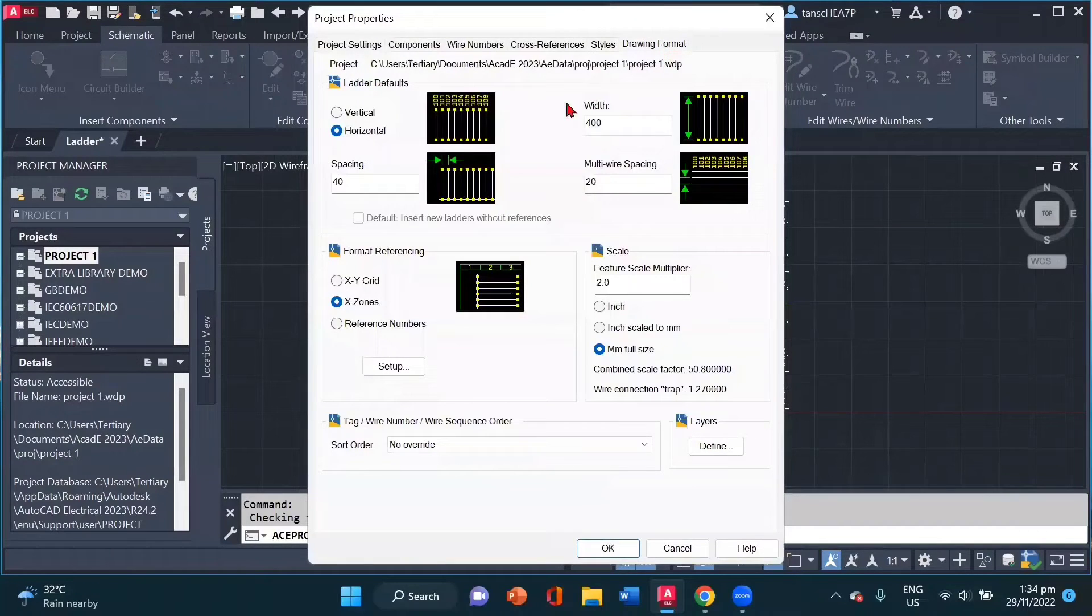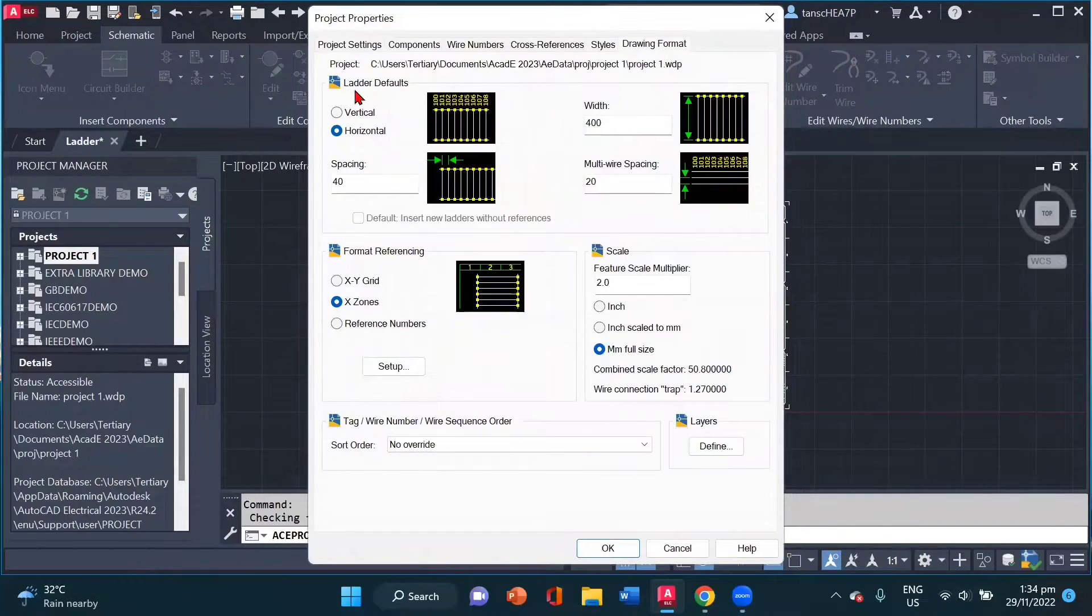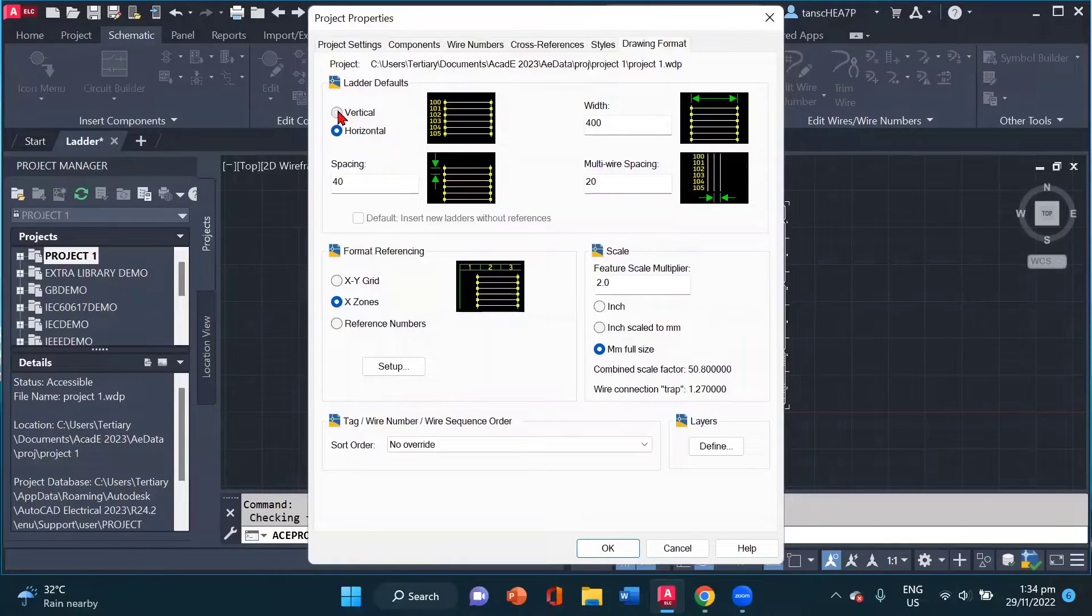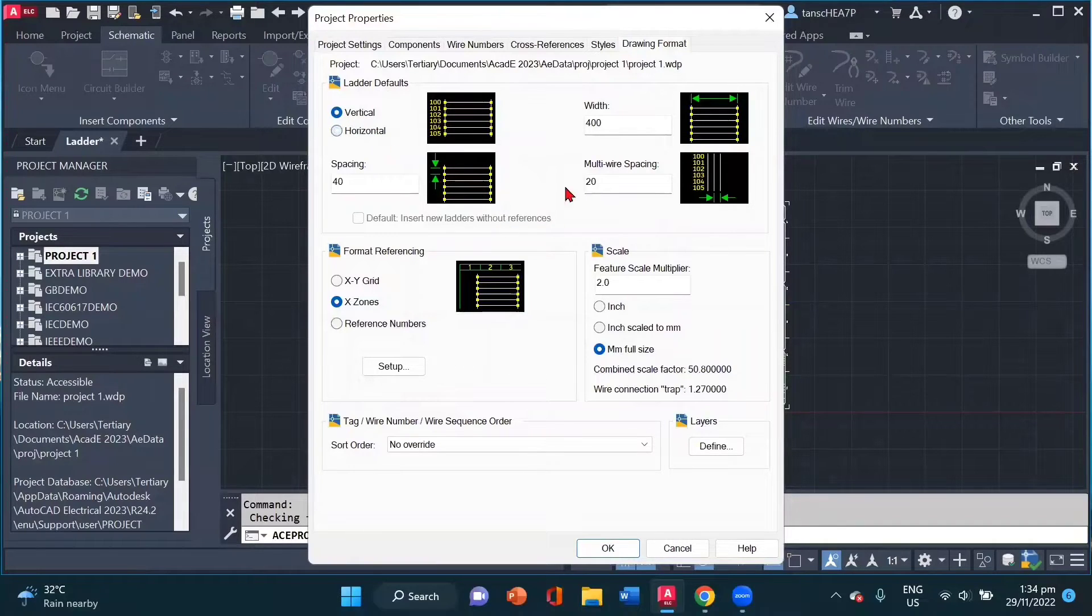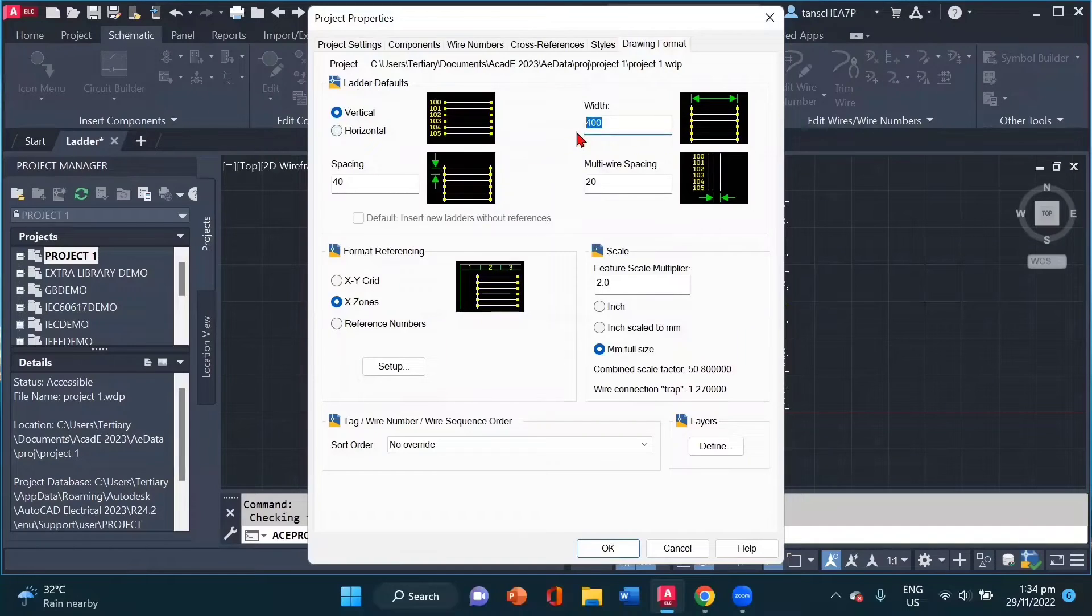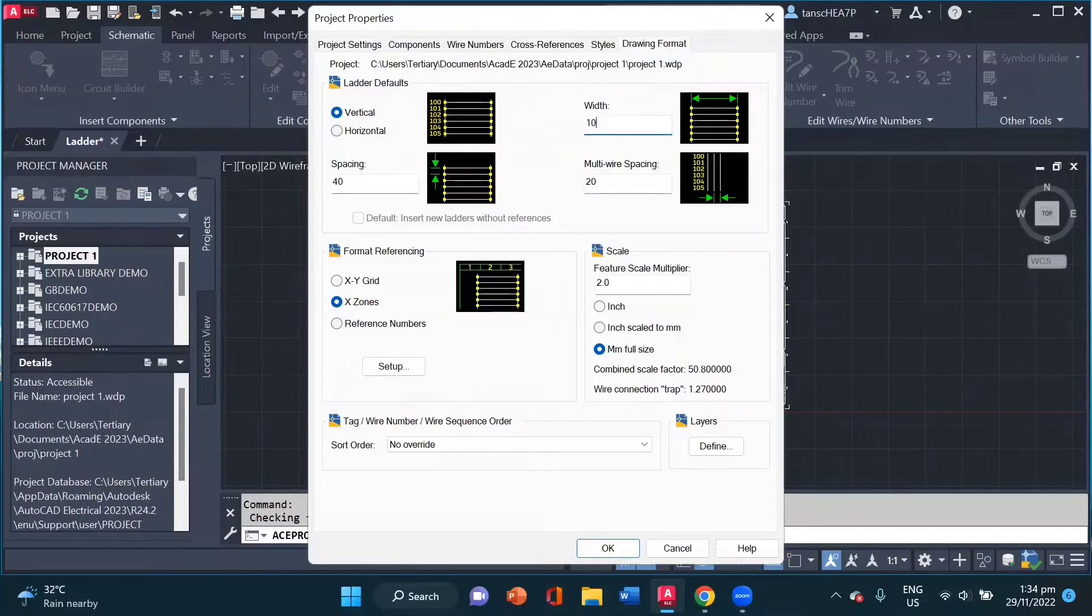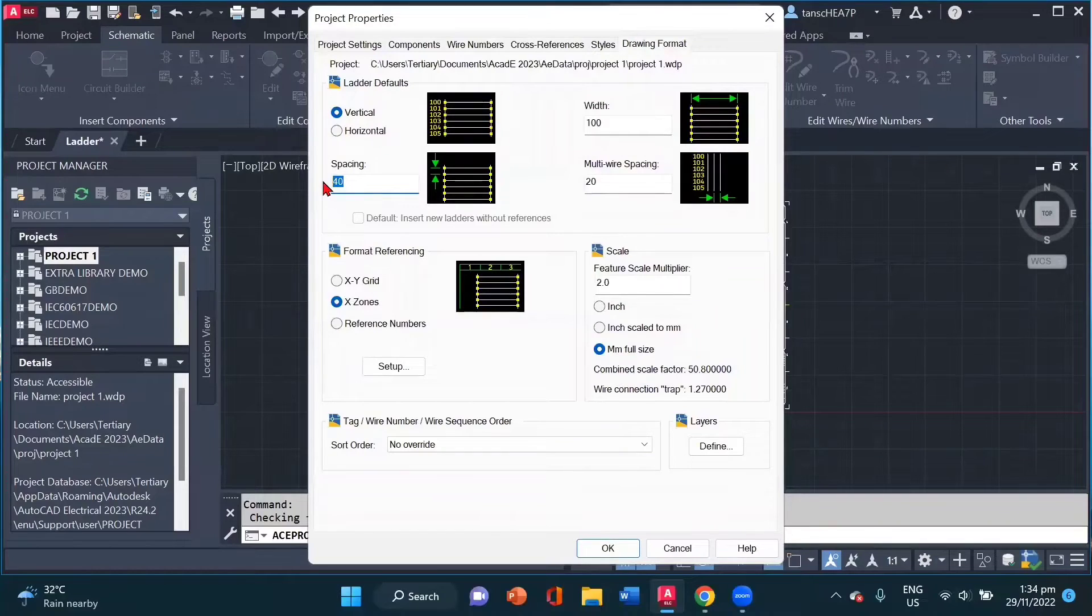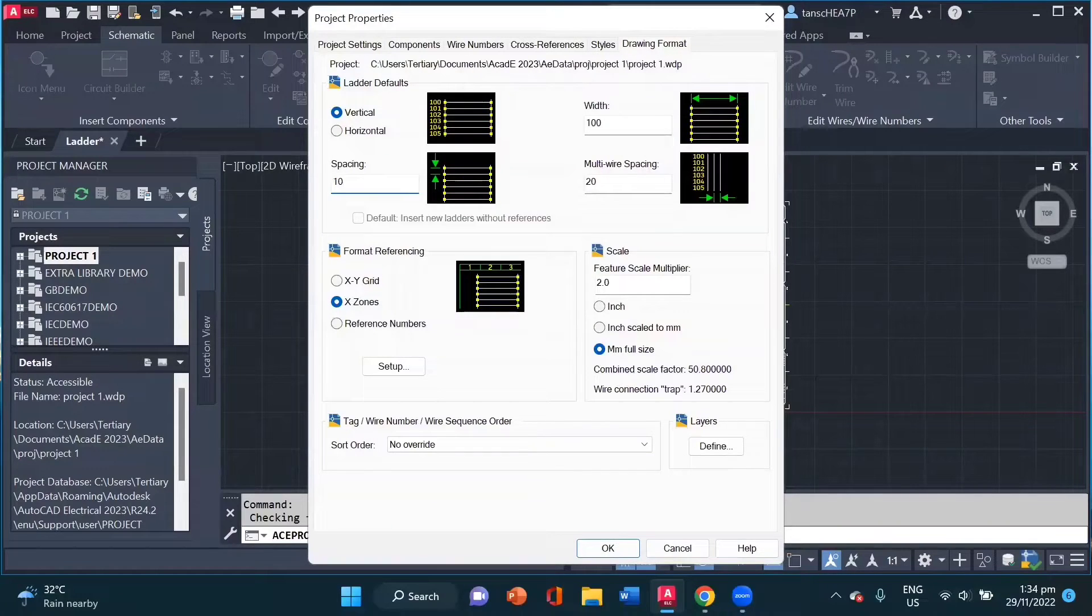Now over here, we can set our ladder defaults. For example, if I want to create a vertical ladder, I have to select a vertical ladder for my drawing. We can also assign the width of our ladder and the rung spacing. For example, in this case, I am using 10.